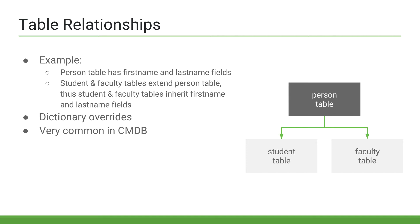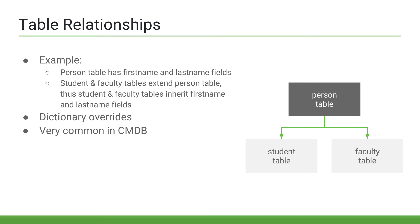Extended tables also have the option to add dictionary overrides to their fields. Let's say the person table contains a user ID field, which the student table inherits. However, when we refer to students in the student table, we would like the user ID field to actually be called the student ID. We can do this with a dictionary override, which overrides the person's user ID label with student ID only for student records. So faculty records would still have the inherited user ID label. Dictionary overrides are commonly used in the out-of-the-box system with the task table and the task table's children tables, such as incident, problem, change request, etc.